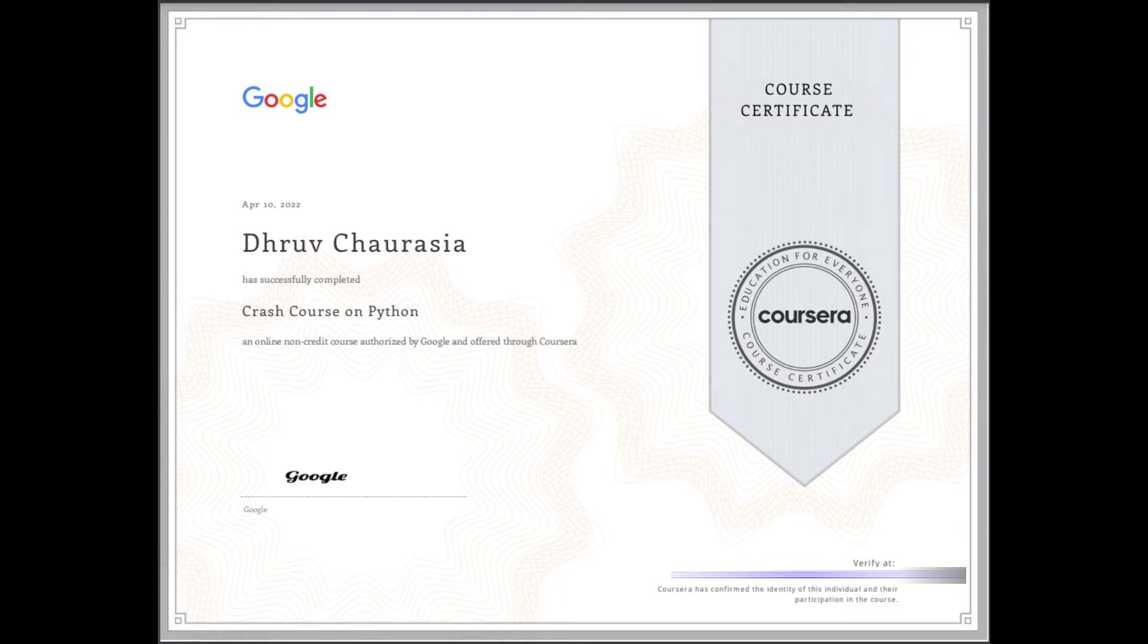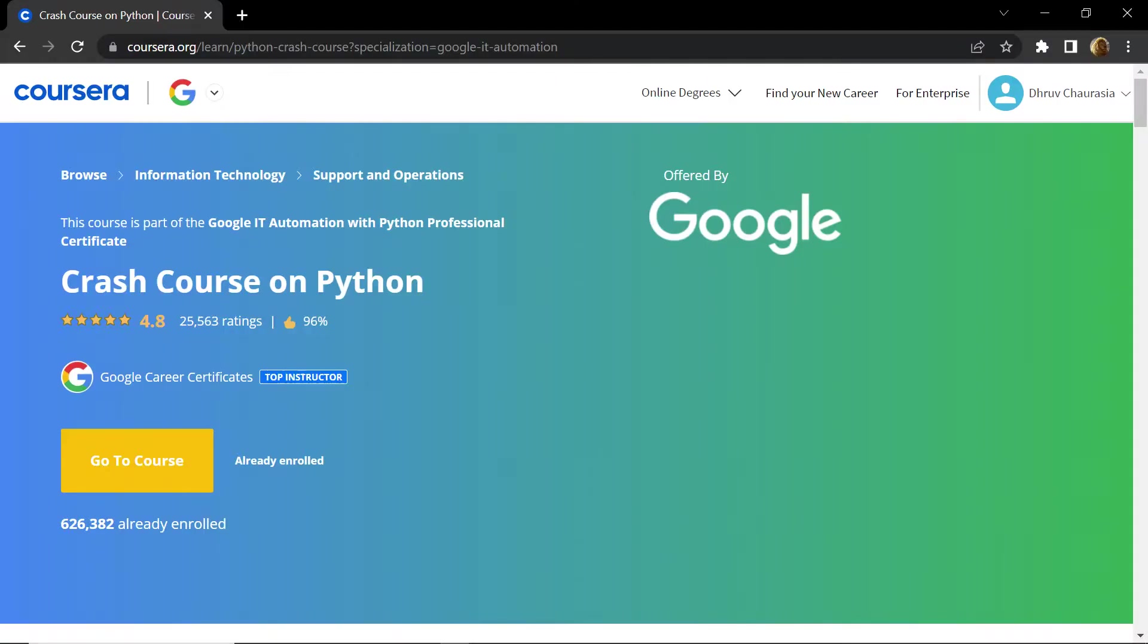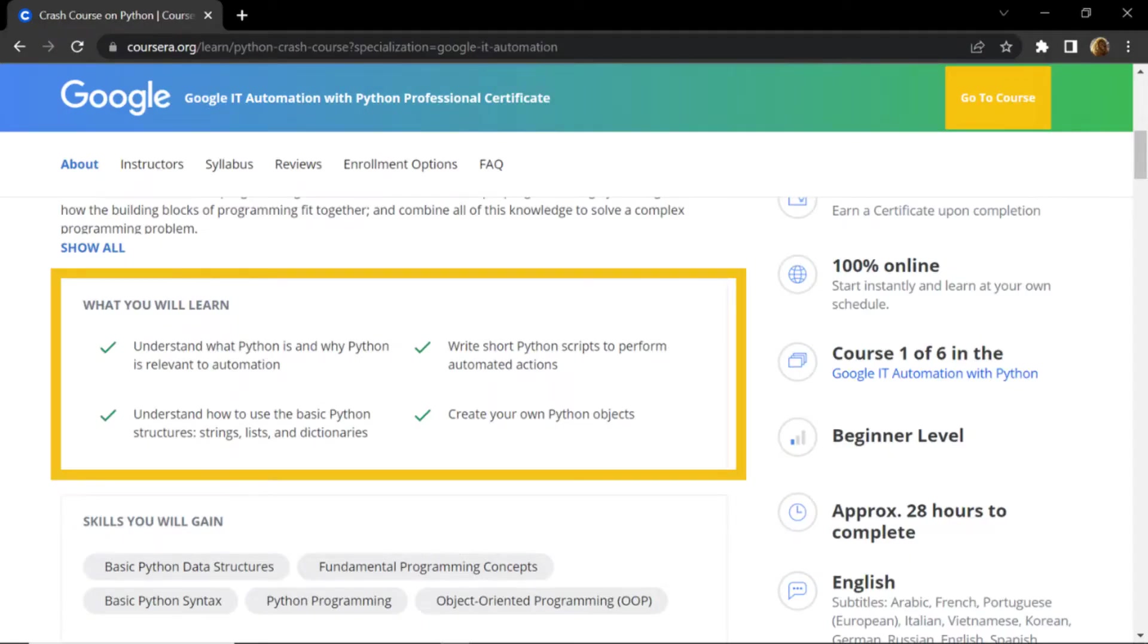And you can mention this certificate in your resume or share them on your LinkedIn profiles. The first course in the list is Crash Course on Python. On your screen you can see the things you will learn in this course. Basically you will learn basics of Python structures like strings, lists, dictionaries, etc.